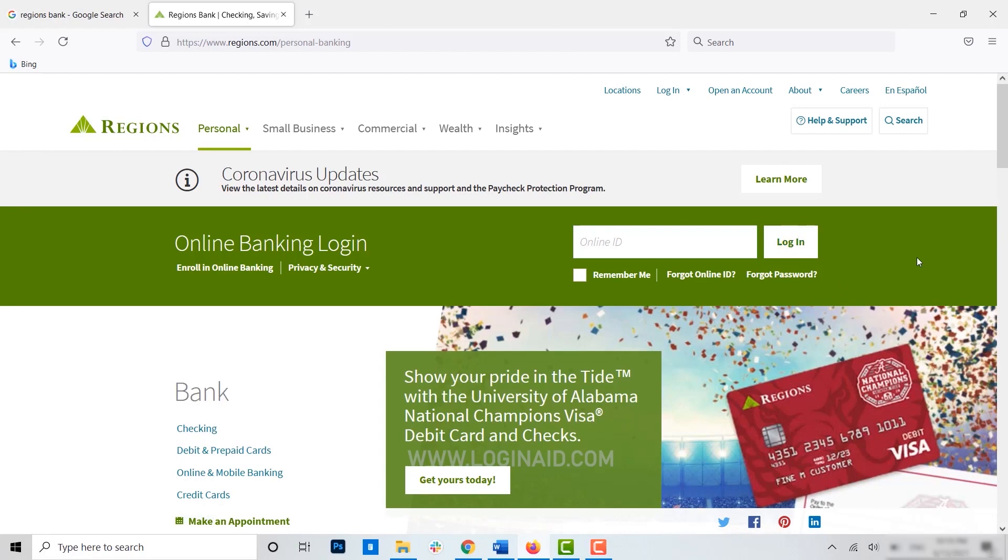Hope this video was useful and you have learned how easily you can get yourself an online banking account in Regions Bank. If this video was useful, please like and subscribe to the Login Aid channel, and don't forget to click on the bell icon for notifications and get updated on the videos.